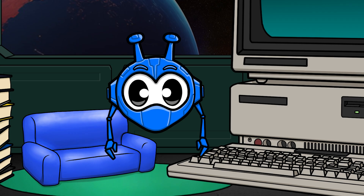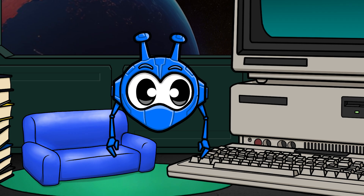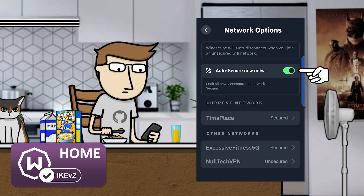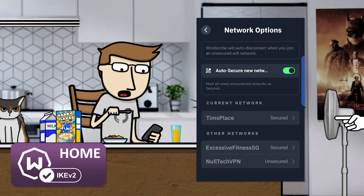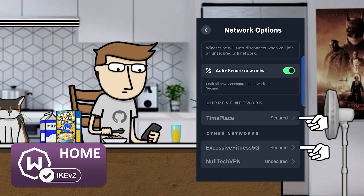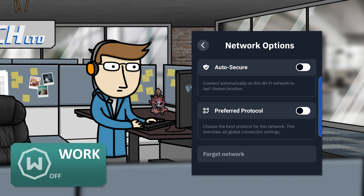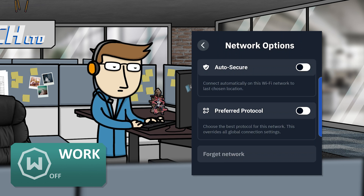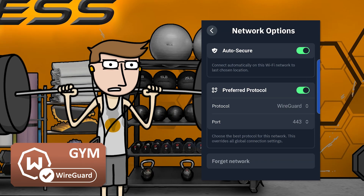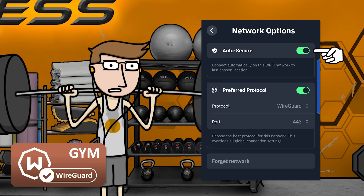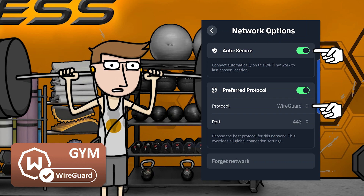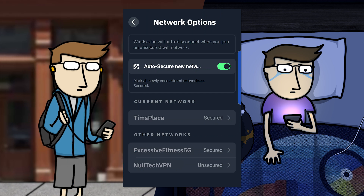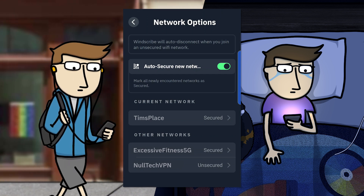Let's have a quick look at how Tim's network options will be set up on his phone. Tim has the auto secure new networks toggle on, since he likes using the VPN on all the networks he can. Here's his office Wi-Fi, which has auto secure disabled, so the VPN will disconnect as soon as he gets on the office network. And there's the gym Wi-Fi with auto secure enabled and the preferred protocol set to WireGuard, since the gym blocks all IKEv2 connections.